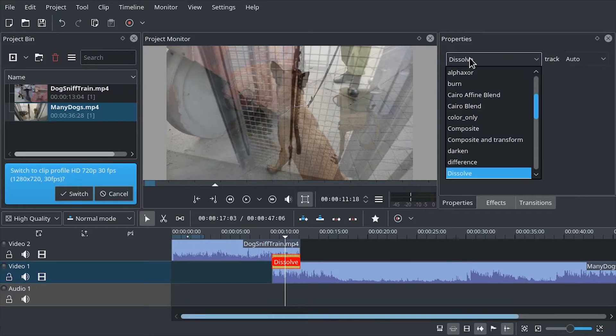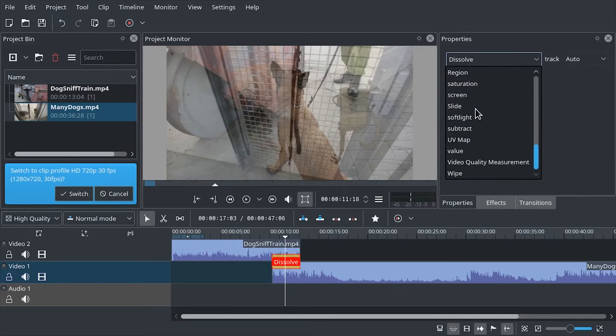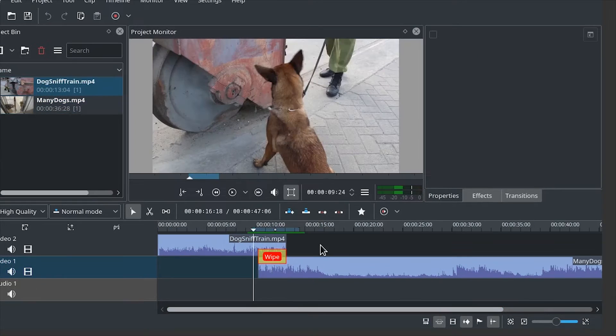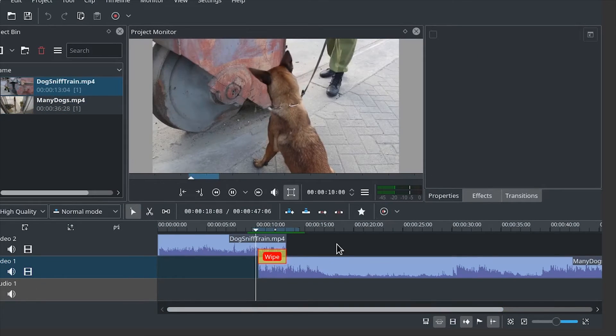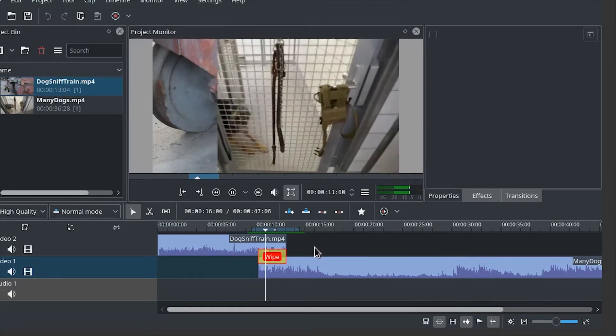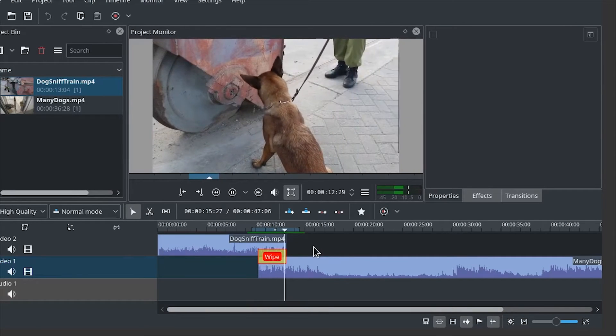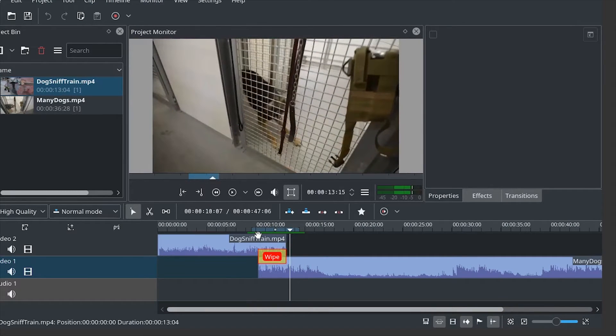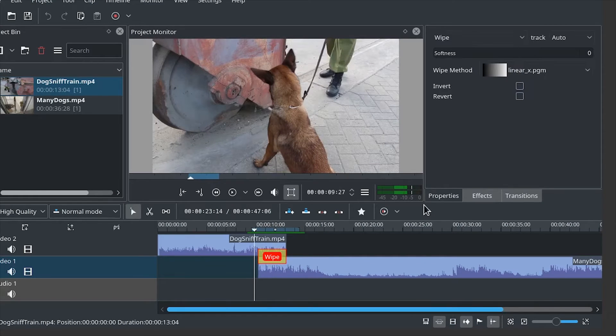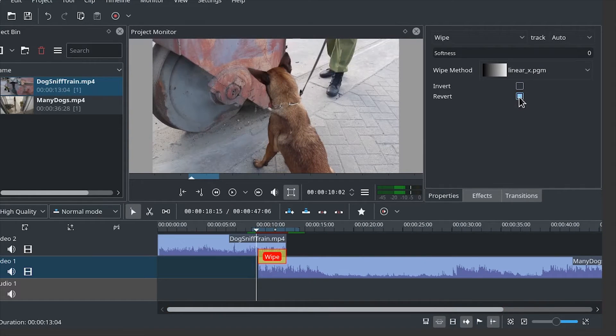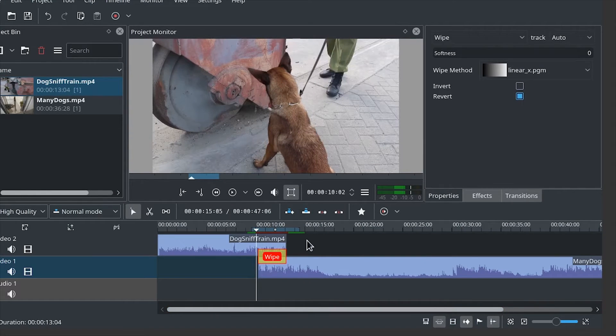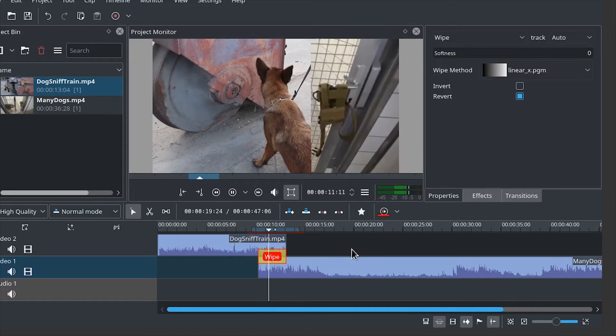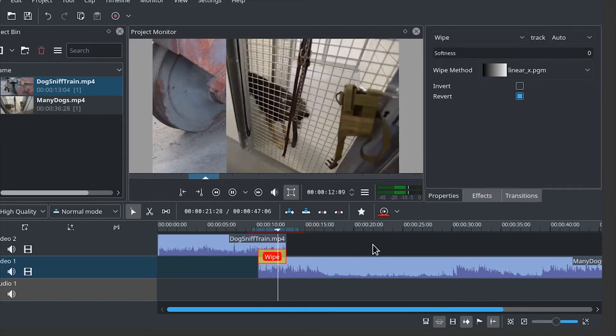Instead, select wipe. So if we play it back, we get a transition between the two videos. In this case it was the wrong way. So we can just say revert. So now it will transition correctly.